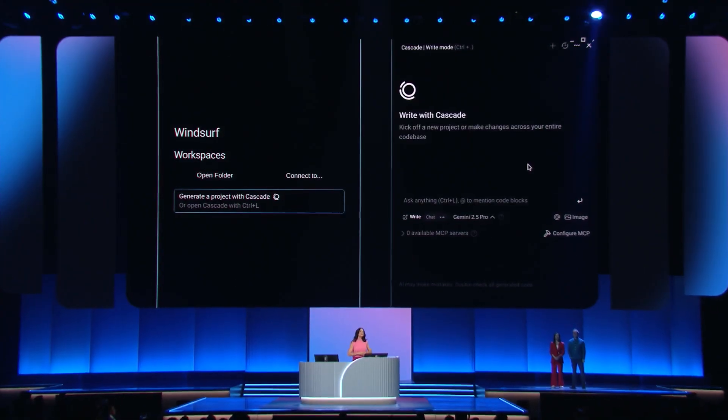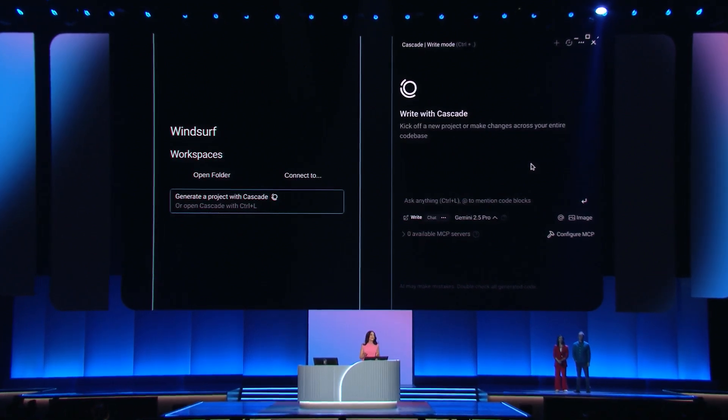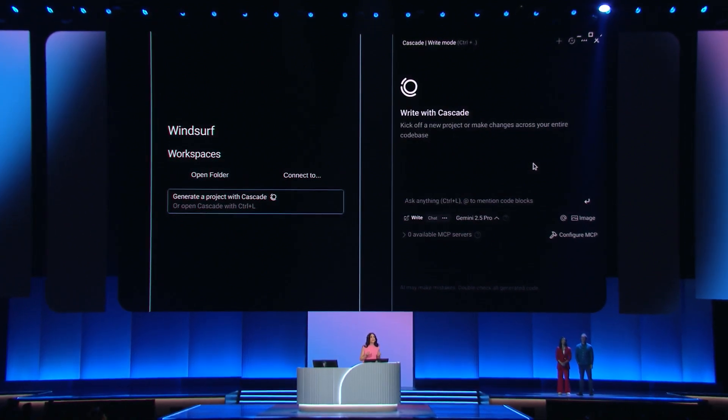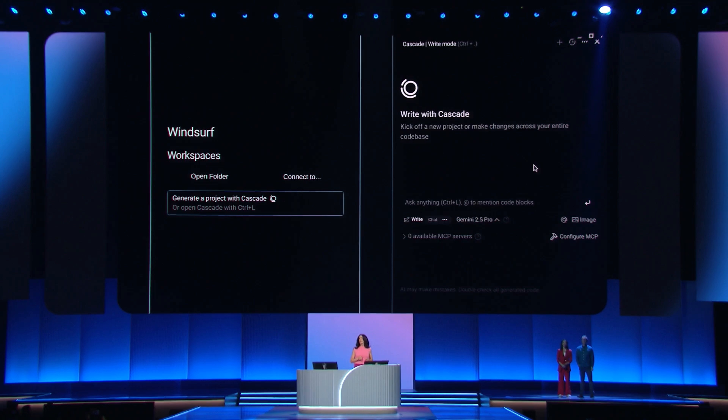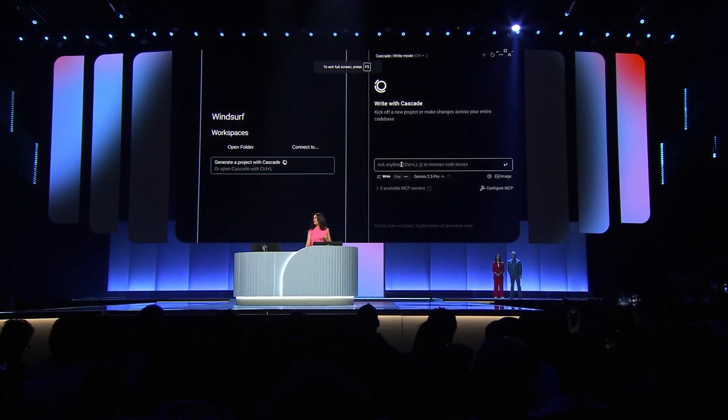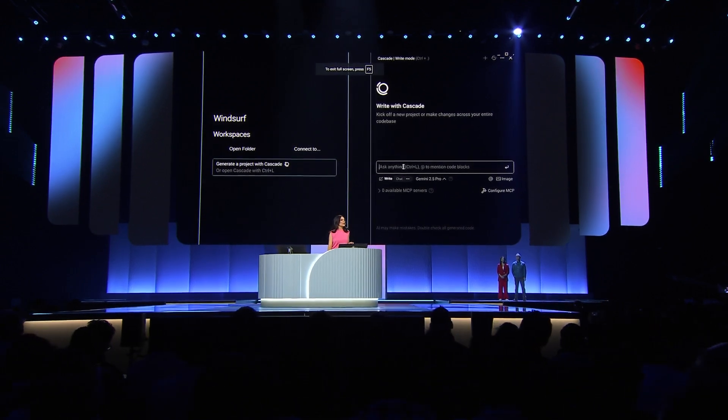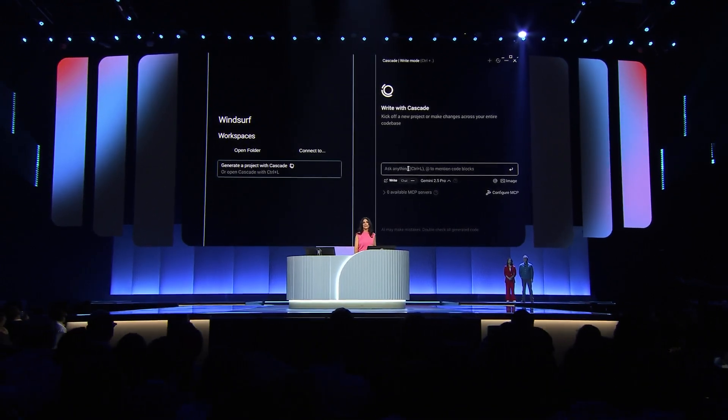First up, have you heard of vibe coding? People are doing a lot of it and more with WindServe, a new and popular IDE with a streamlined experience that focuses on agentic coding. Here, we can chat with Gemini 2.5 Pro to start creating code powered by AI.